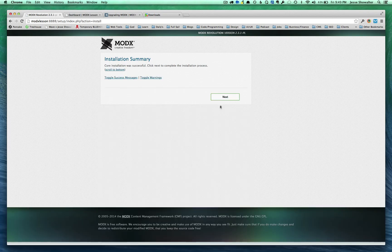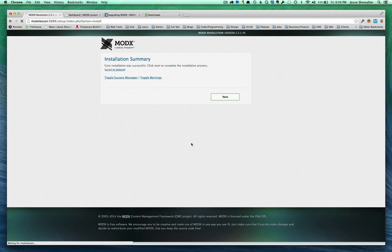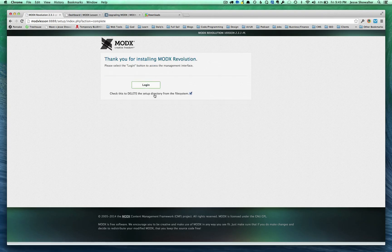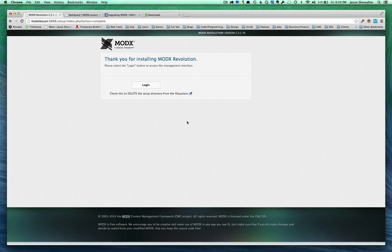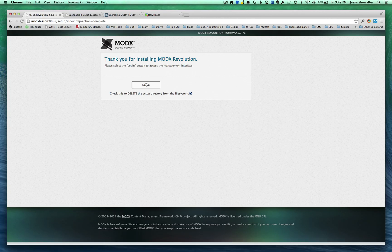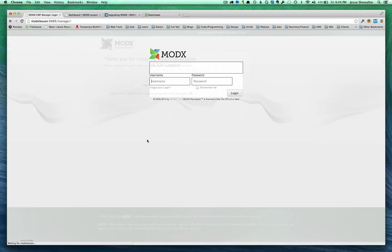All right, it's finished the installation. It's giving us the summary and the green light. And make sure that you've checked this to delete the setup directory. That way nobody can go into your site and try to reset it up and mess things up for you. And click login.